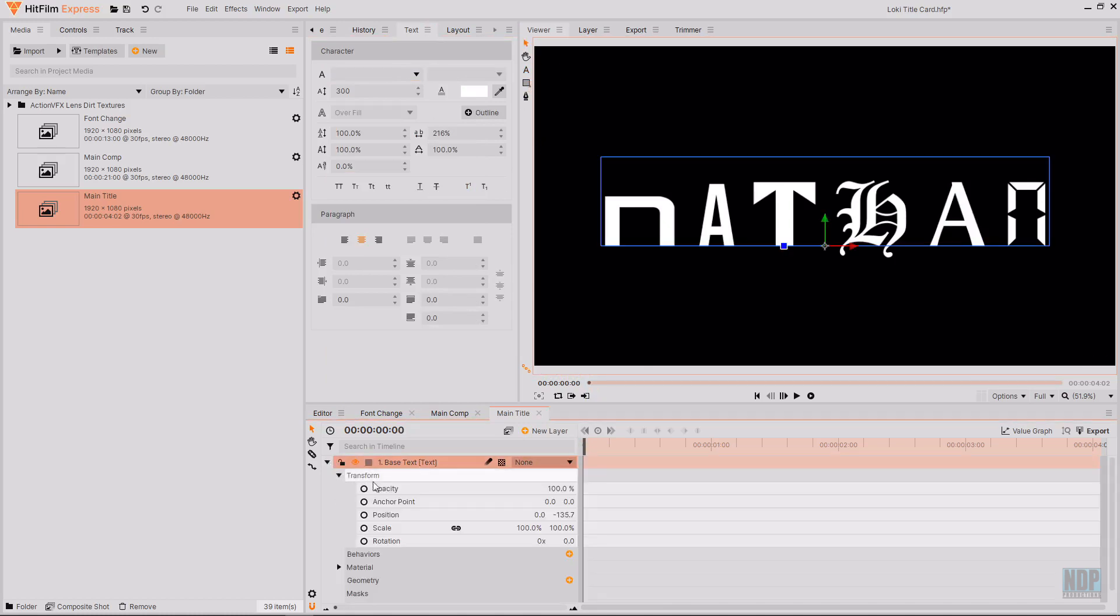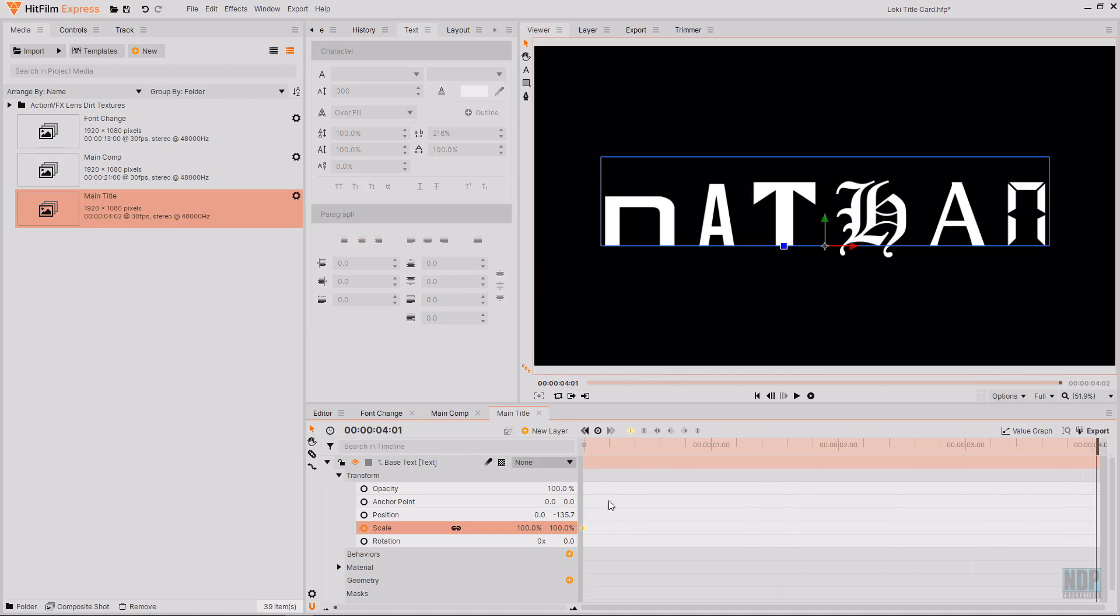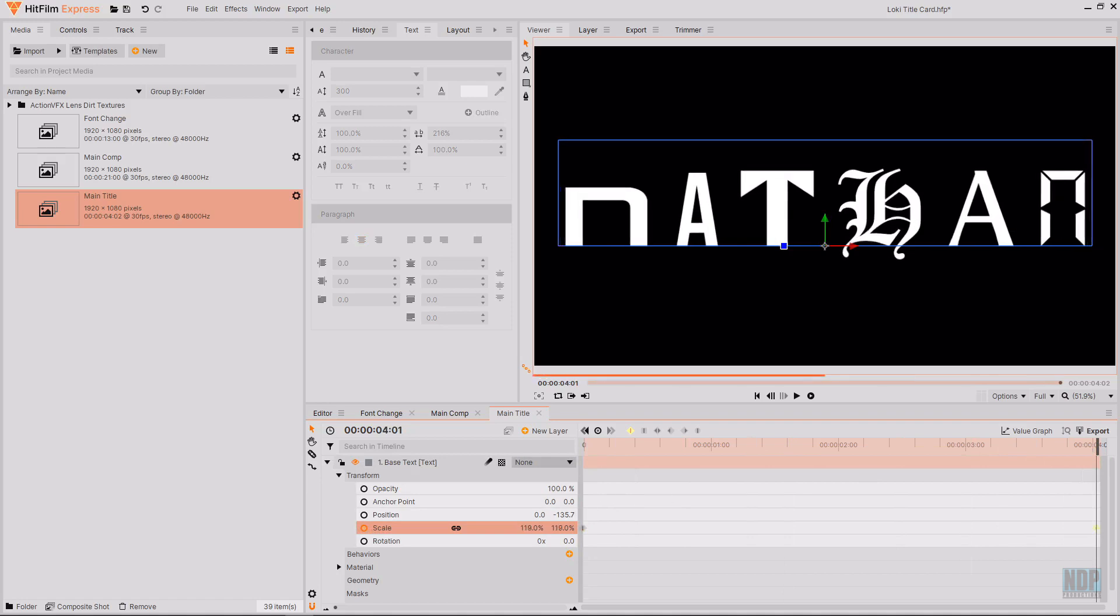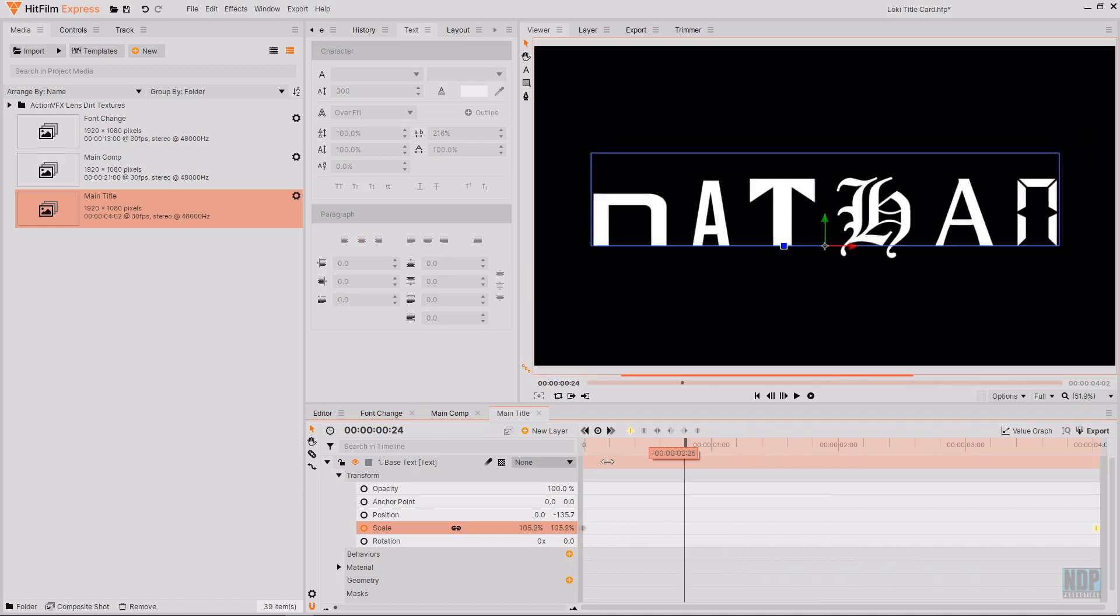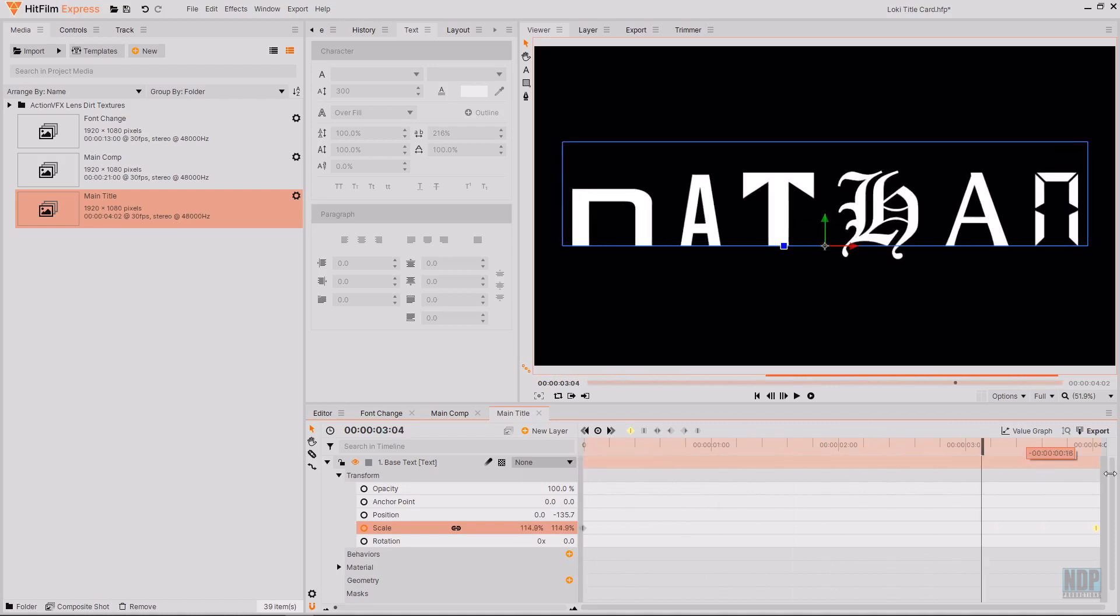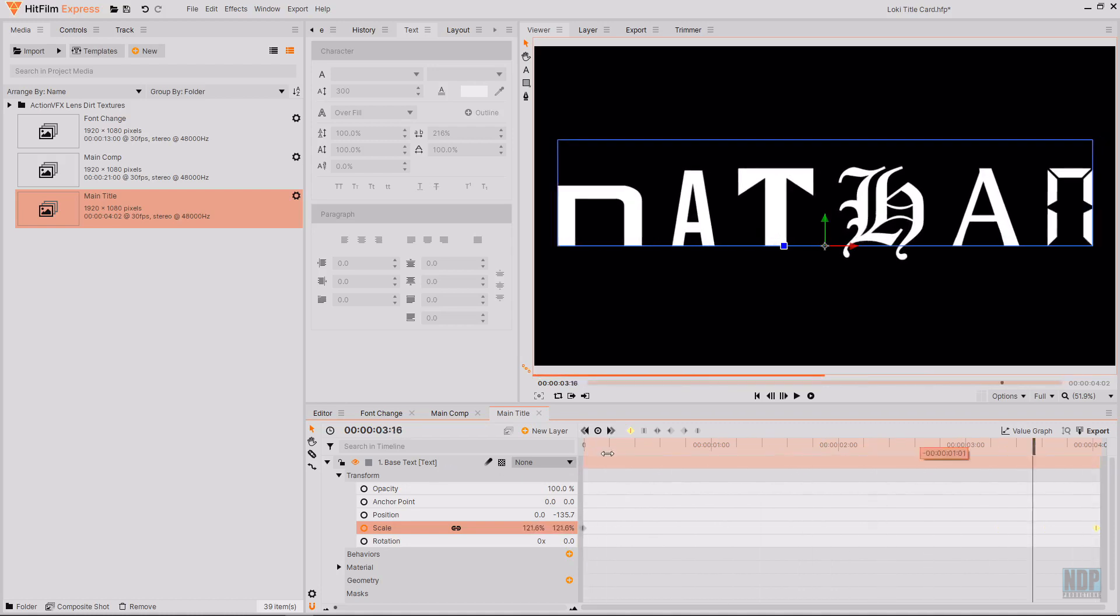Then I'm going to start keyframing for the scale. I'm going to go to the start of the main title timeline and then start keyframing for scale and then move towards the end of the timeline and then increase the scale a bit. Just so then there is a bit of a change between size.